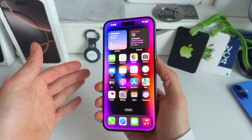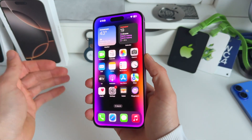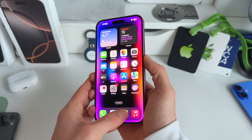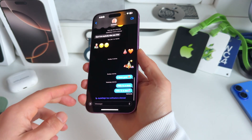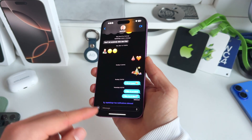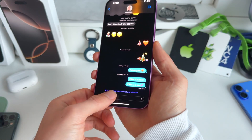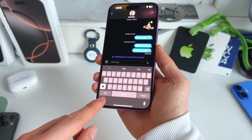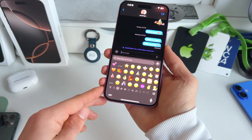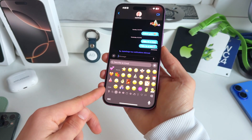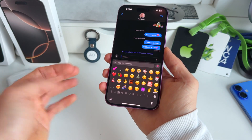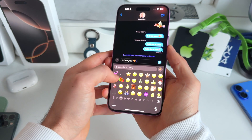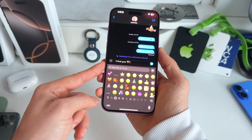Let me briefly show you how this actually looks. Don't be surprised, but when you go to Messages and you go to any text, then click on the text field and go to emojis, you can see these three dots here. Let's click on this one. And what you can see is immediately...